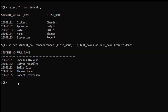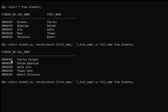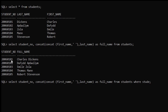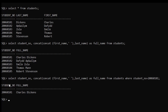We can also use a WHERE condition in conjunction with CONCAT functions to further filter out the data. In this case, we will get the student number and full name for the first record. Just copy the previous code and add a WHERE condition: WHERE student_number = 20060101. Here you can see the record — student number and full name for student number 20060101.